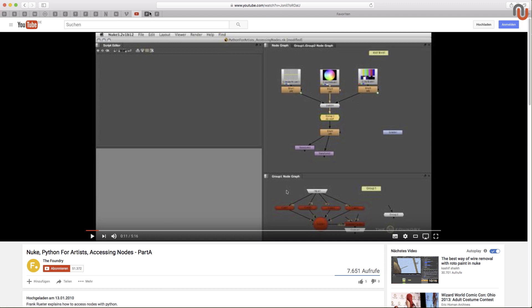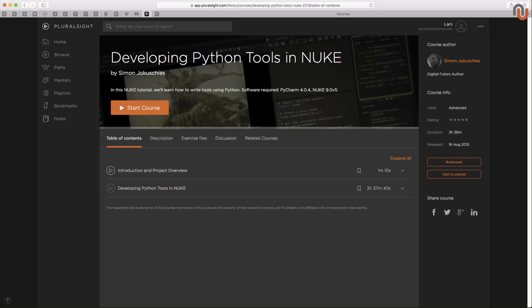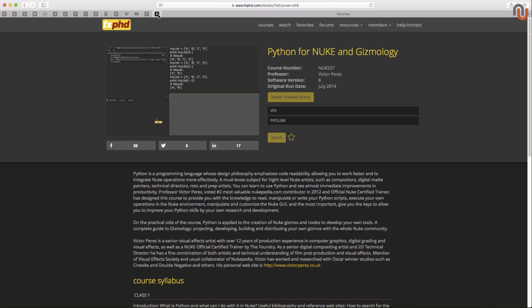Other good resources to learn Python for Nuke are Developing Python Tools and Nuke by Simon Yokushis on Pluralsight.com or Python for Nuke and Gizmology from Victor Perez on FXPHD.com.